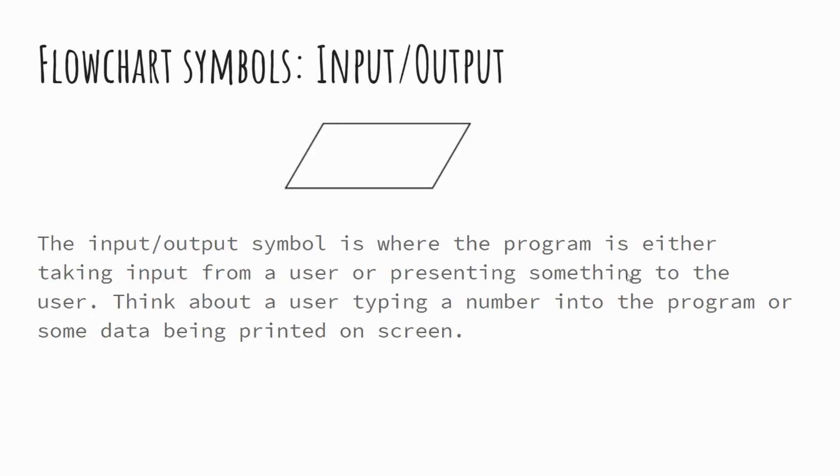You've got this shape. This is the input and output. This is where the user might actually put some data into the program or equally may receive some data out of the program. So this might be something like printing on screen an answer to a sum, for example, or inputting those numbers for the sum.